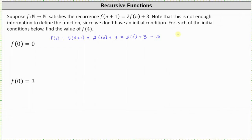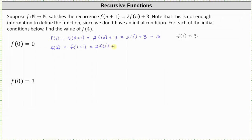Now we know f(1) = 3, so we can determine f(2). For f(2), notice n is equal to 1, since f(1+1) is f(2), which is equal to 2 times f(1) plus 3. We now know f(1) = 3, which gives us 2(3) + 3, which is 6 + 3, which equals 9.